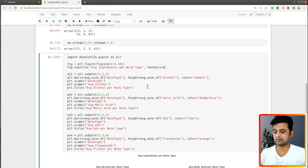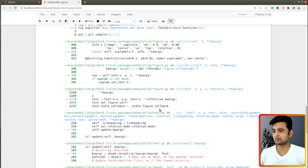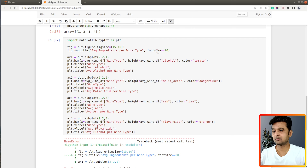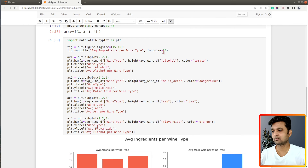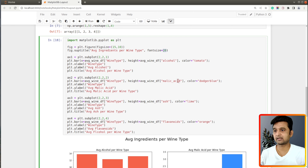There is a parameter named font_size in the suptitle method which you can set to a size higher than the other chart titles to show that it is the title of the overall figure.